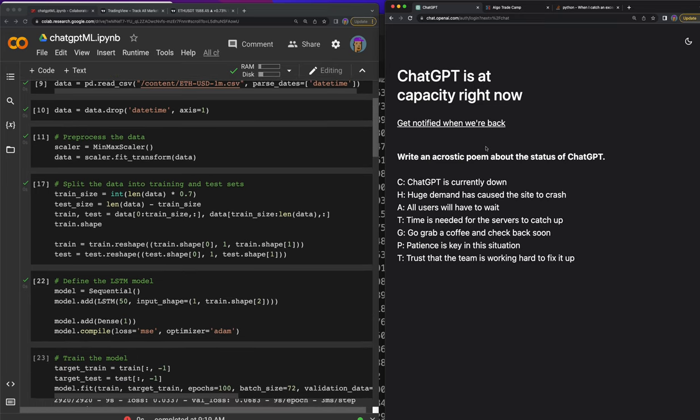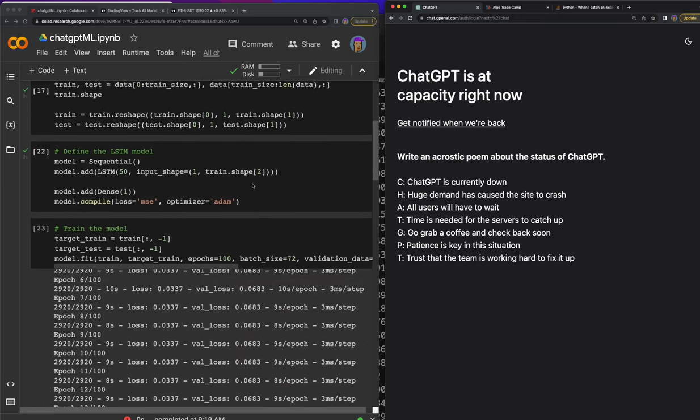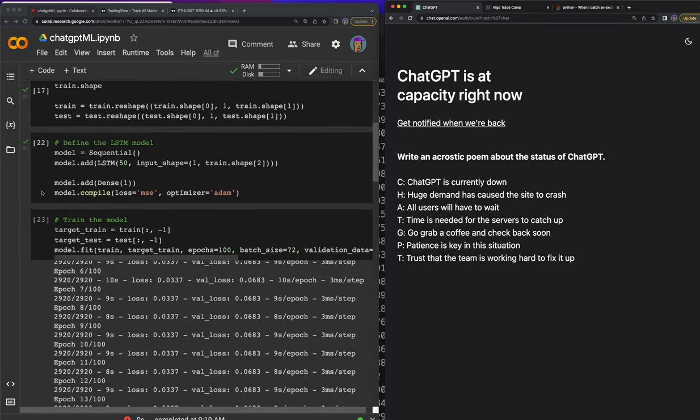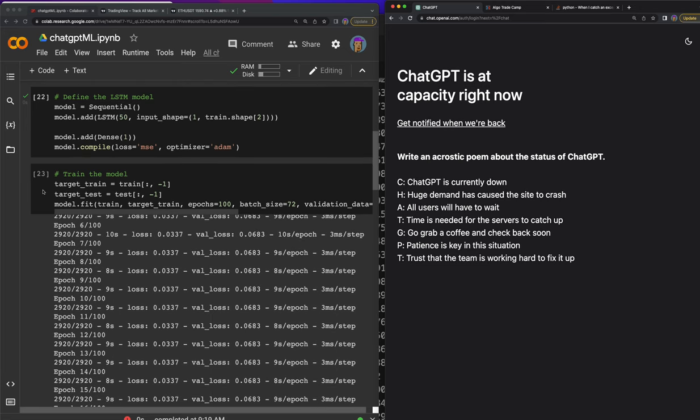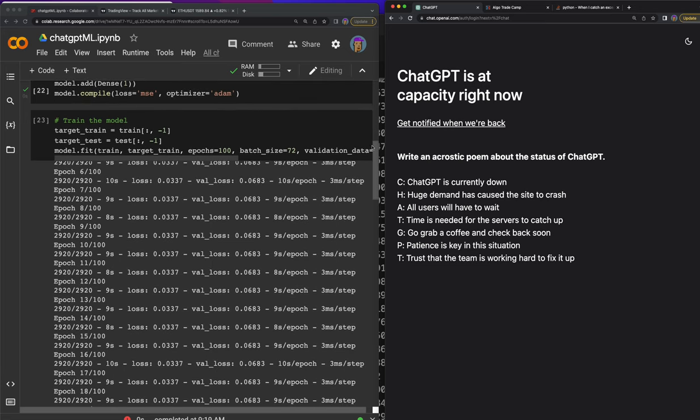I'll see you inside the algo trade camp. Let me know if you want me to go ahead and make a part two to this video where ChatGPT helps us do a few more models. We did the LSTM model here in this video, and the next one I want to do is probably a random forest. I'll see you there in the next one.